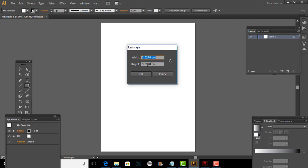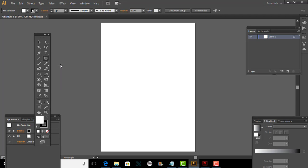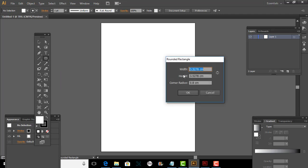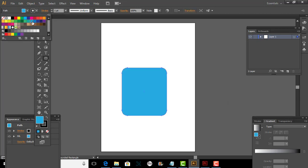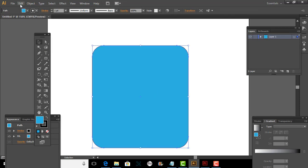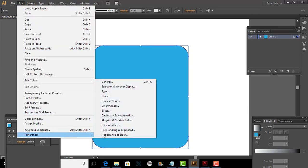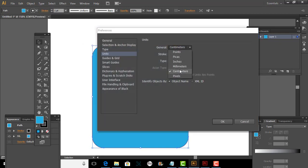10 by 11 — I'll make the width 10. We need to select the rounded rectangle tool. So 10 by 11 in centimeters. I can make the corner radius as 1.2 for example. And we'll make this as blue. Control plus. If you want to change the units, you can go to Preferences, come into Units, and here you go — you can change it to centimeter.